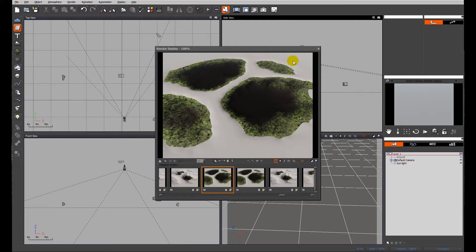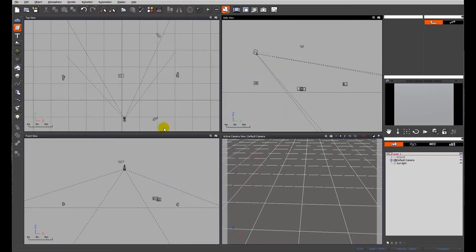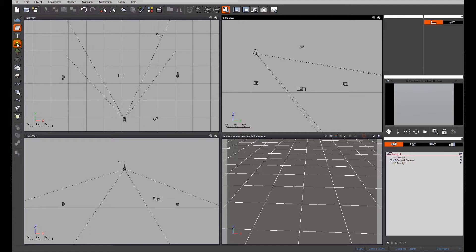So let's get straight in and have a look at where we're going to start. To start I'm going to create a little terrain with some depressions in to form the ponds.